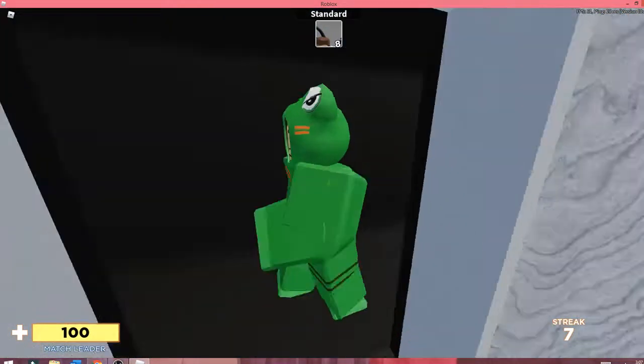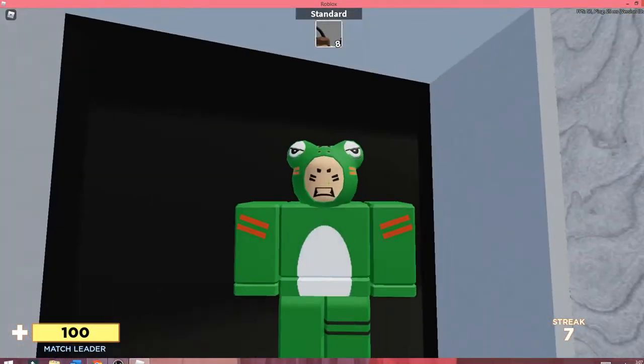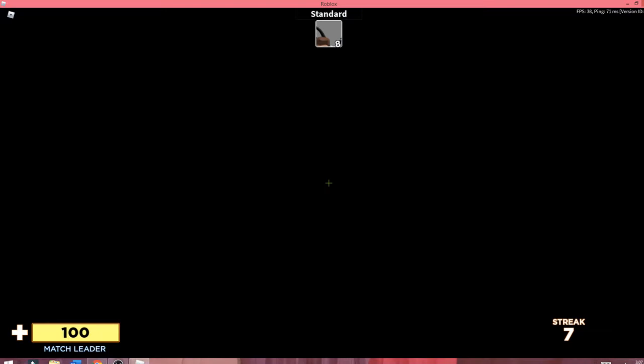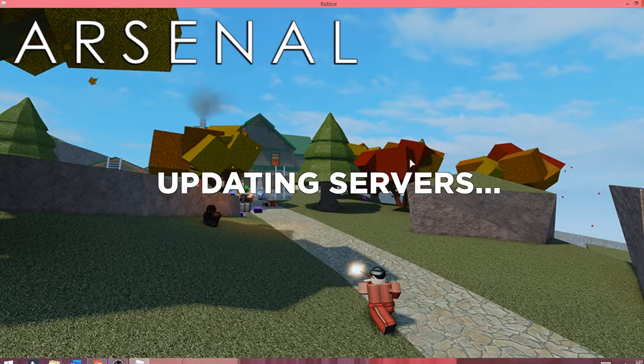Then you stand here and there's this weird frog dude and he punches you. Then it brings you into this carnival thing. It's really weird. You just have to wait here. It spawns you into another server.